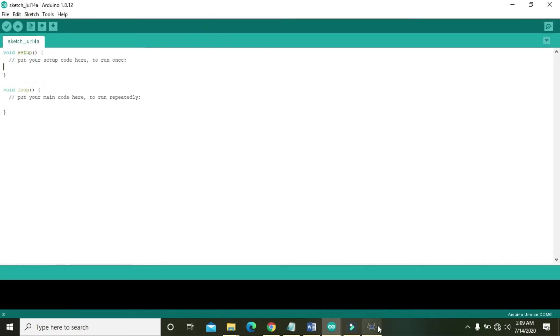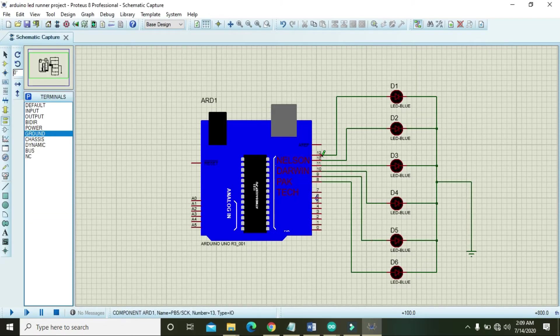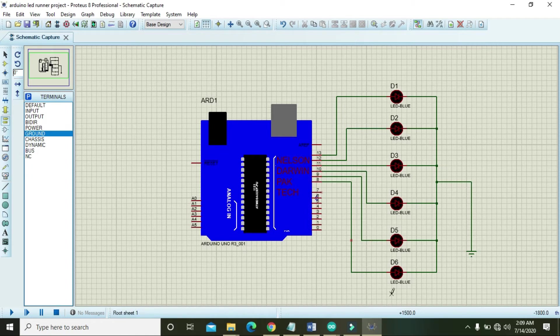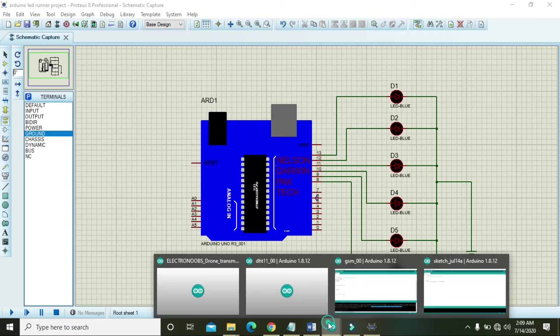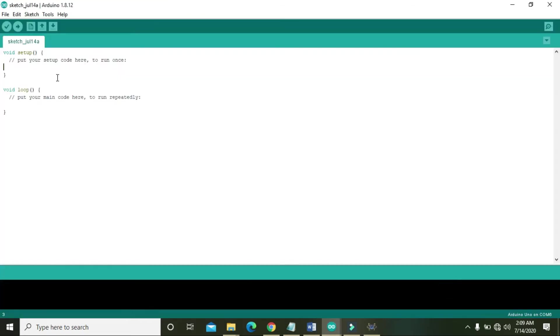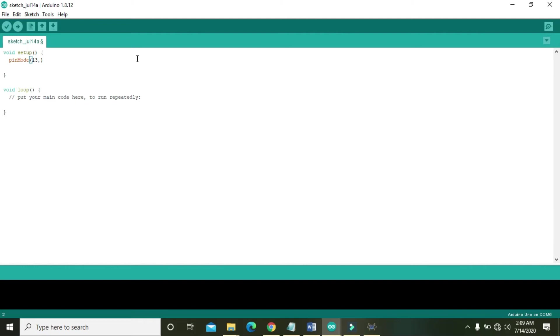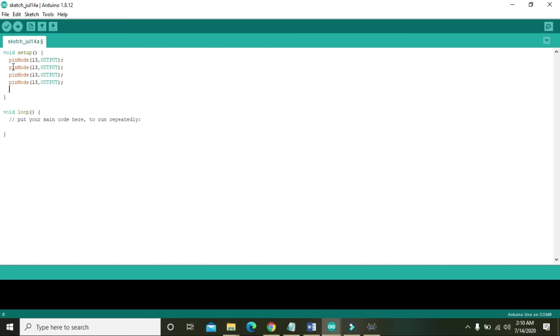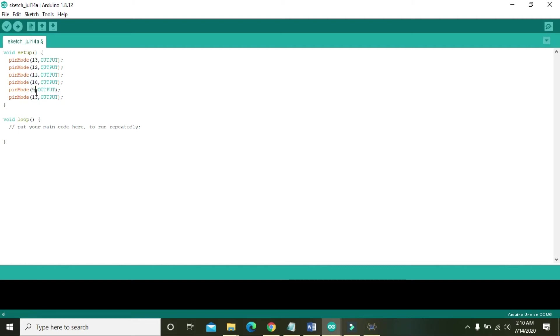Because our LEDs are connected to the pin number 13 to 8, we will declare them as the output. In the void setup function you need to write pinMode 13 comma output. The pinMode command will declare pin number 13 as the output. After 13 there must be 12, then 11, then 10, then 9, and then 8. So all are declared as the outputs.